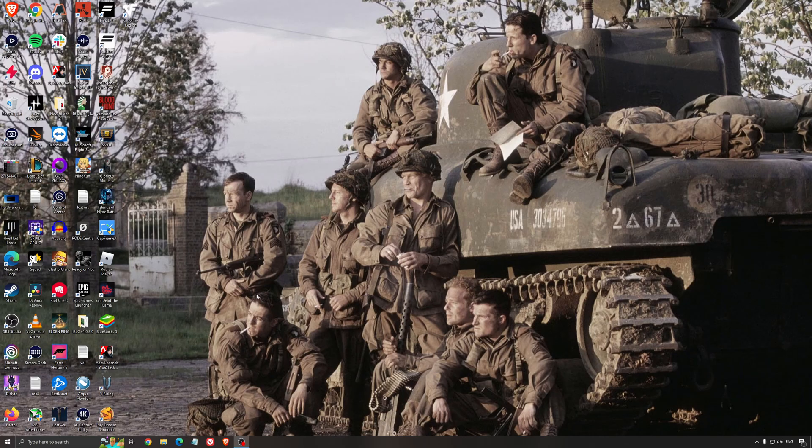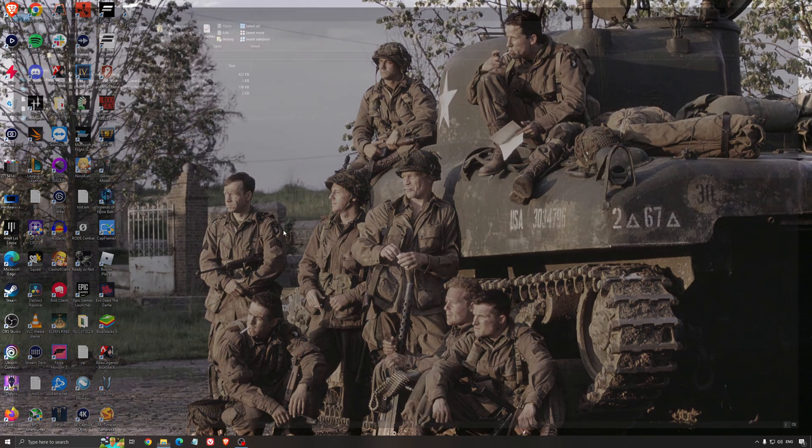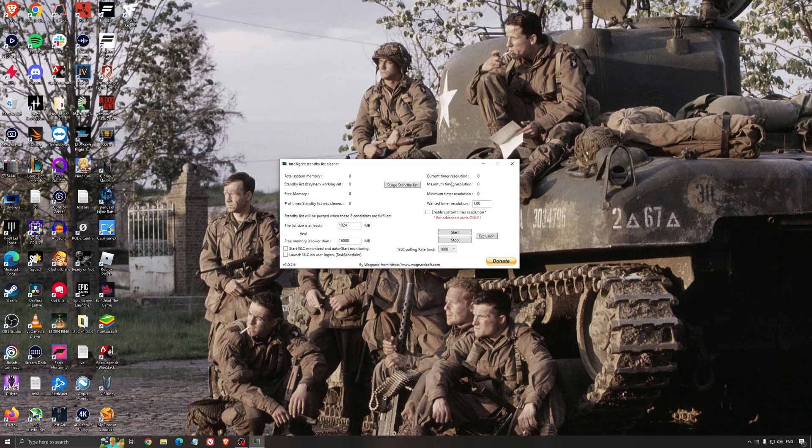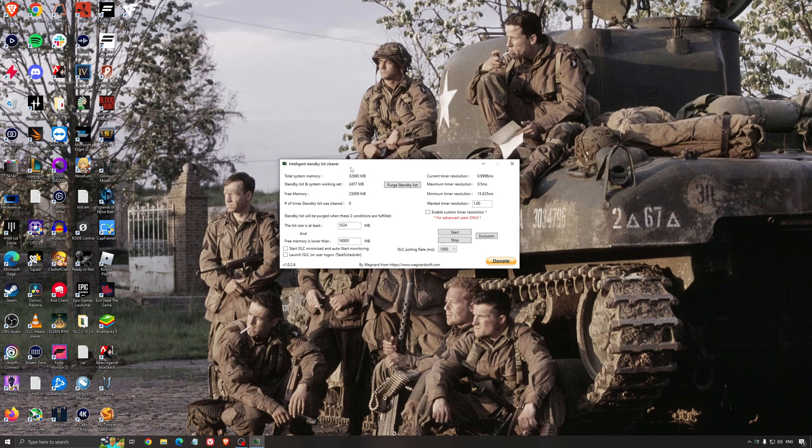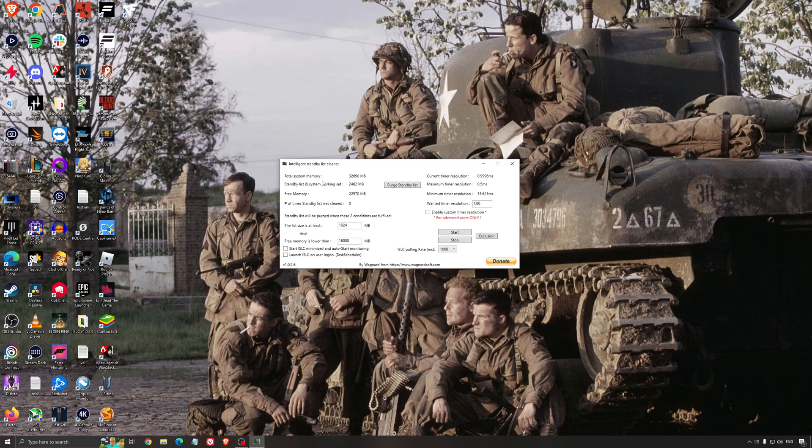Another thing that I can recommend is the Intelligent Standby List Cleaner. This is a software made by the guy from DDU. It's pretty amazing, honestly. It will help if you don't have a lot of RAM in your PC. So, if you have 4GB of RAM, 8GB, 12GB, after that, you should be fine. Windows is doing the job properly. So, it will free memory, and it's going to make sure that it optimizes your standby list.